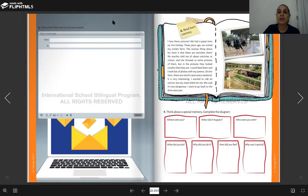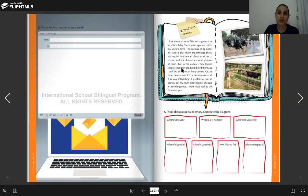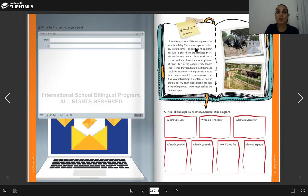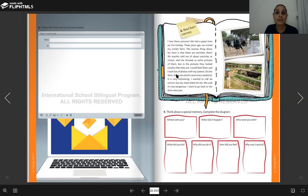So it's about a special memory. We have here about Sue's memory. She wrote in her diary her experience about this journey. So I love these pictures. We had a great time on this holiday. Three years ago, we visited my uncle farm. The curious thing about his farm is that there are ostriches, these animals here. My teacher told me all about ostriches at school and she showed us some pictures of them. But in the pictures, they looked smaller than they are. I could feed them and I took lots of photos with my camera.